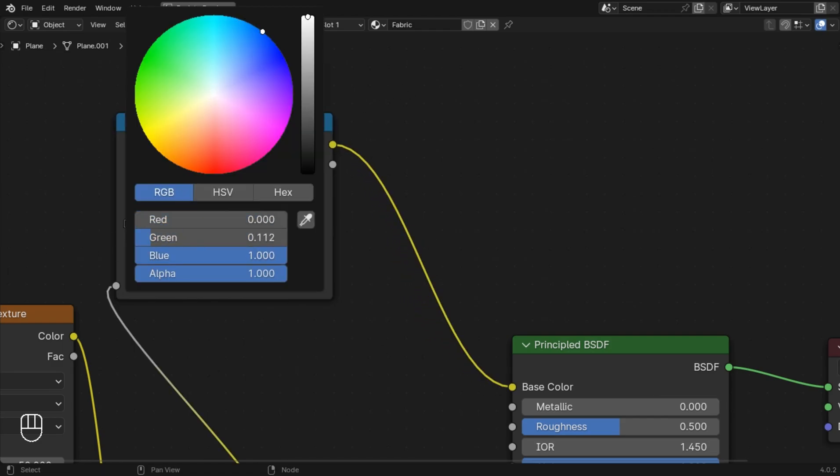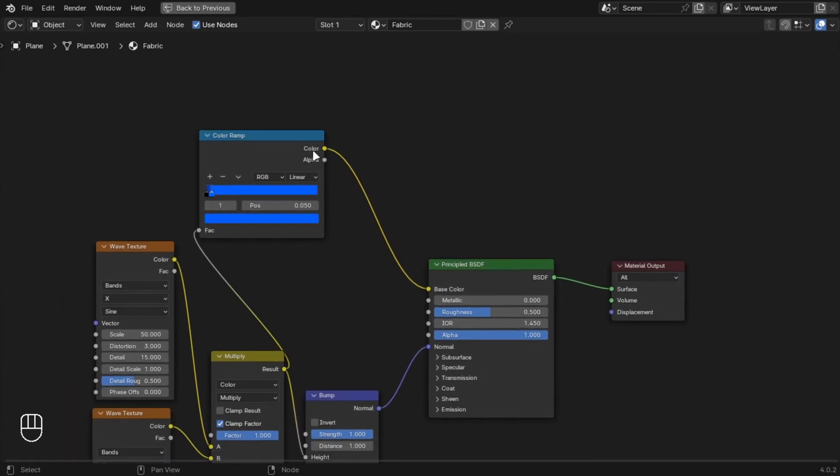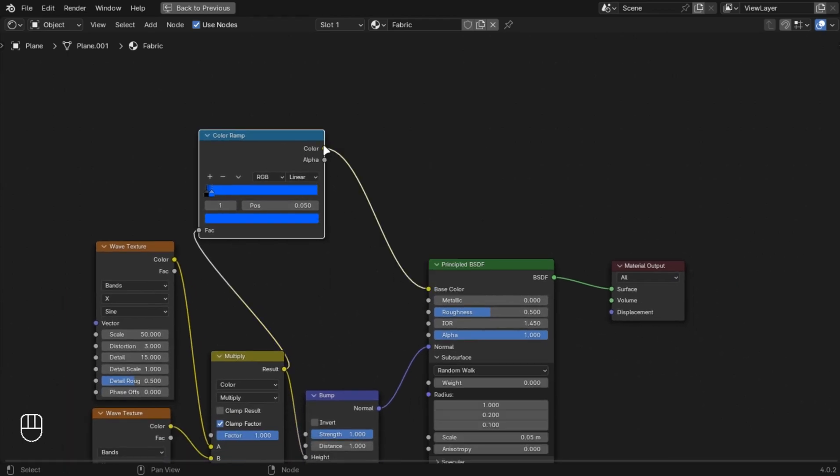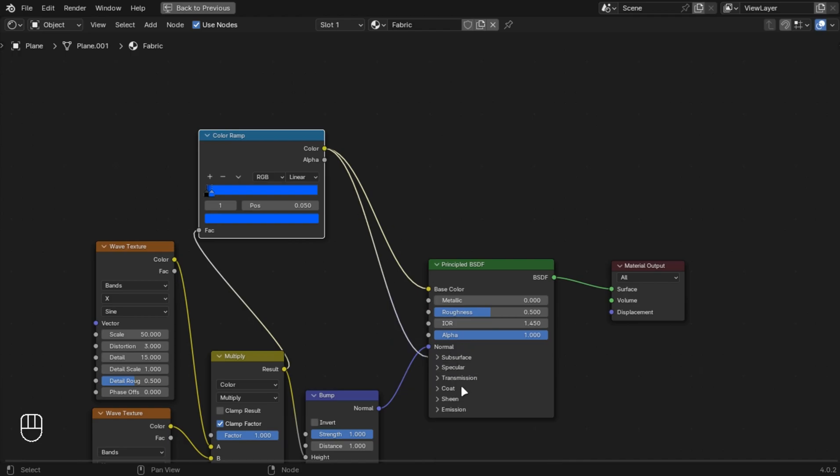Plug it into the base color and also into the radius. Make this subsurface scattering to 0.1. Make the roughness to 1, and we are done with the material.